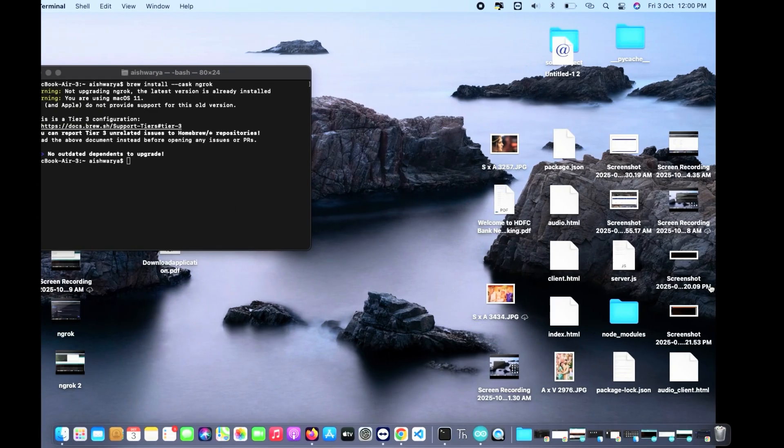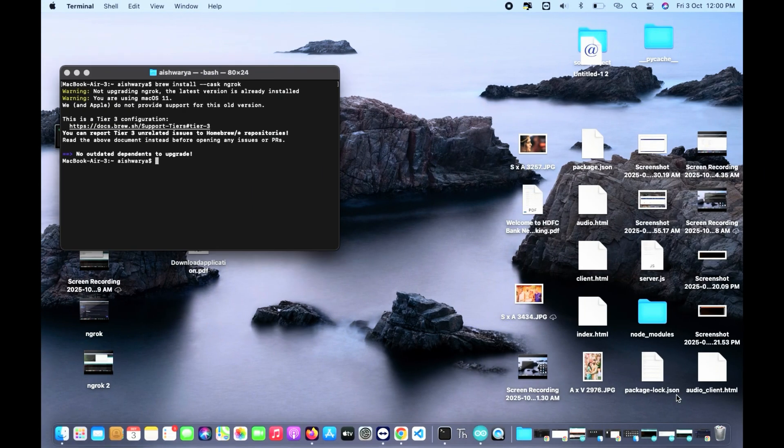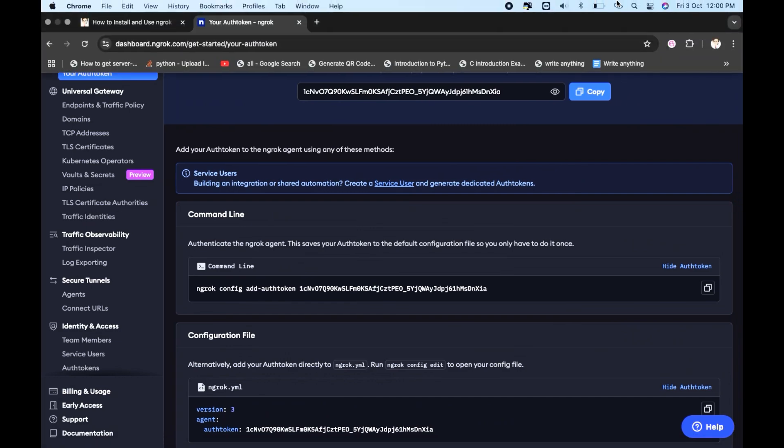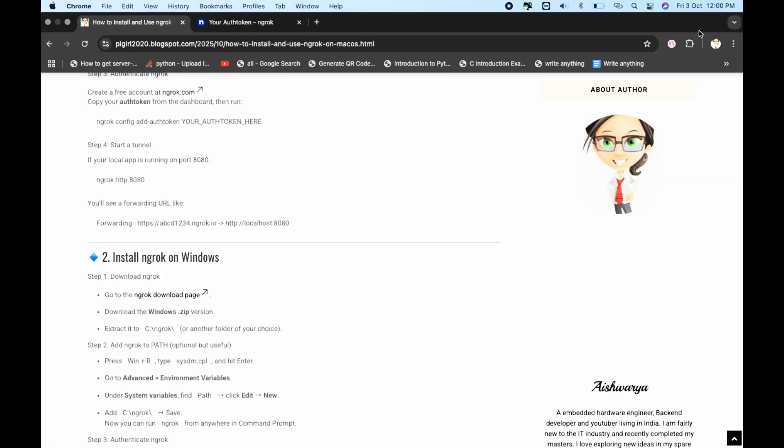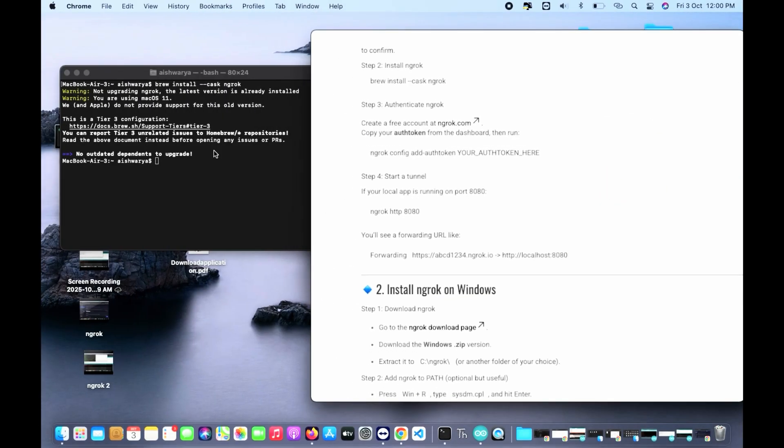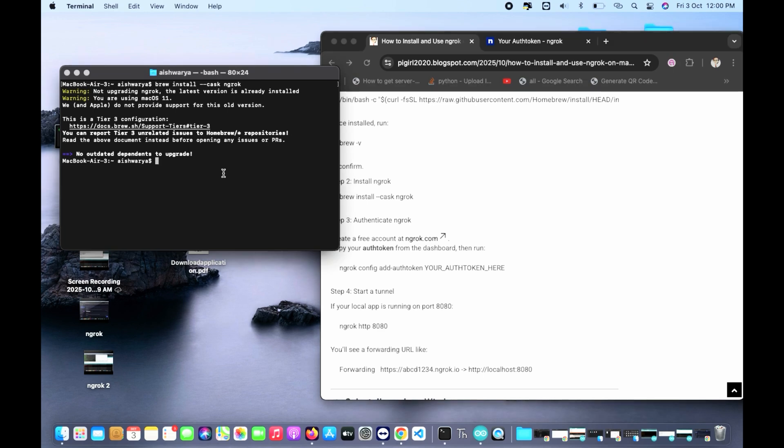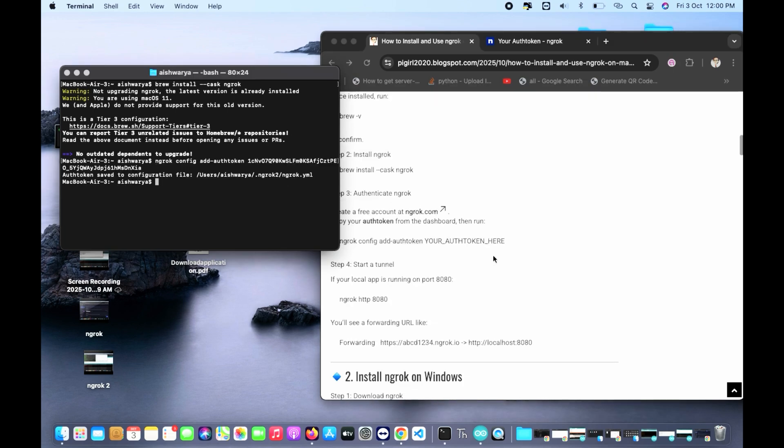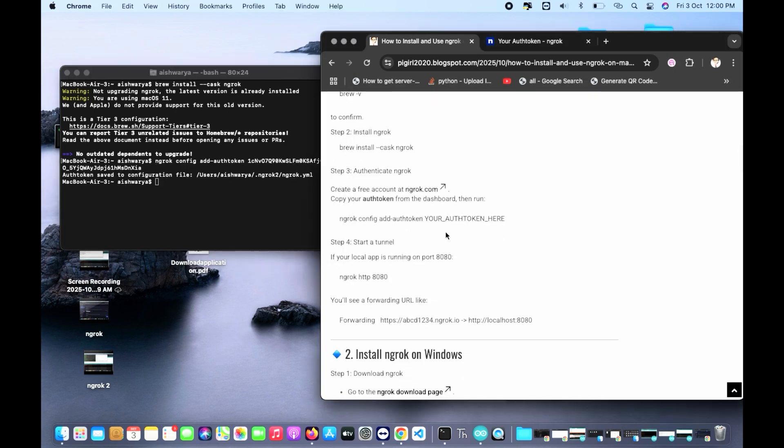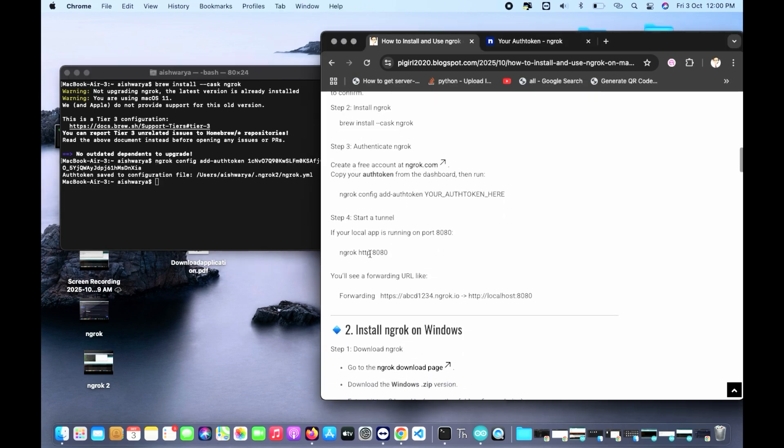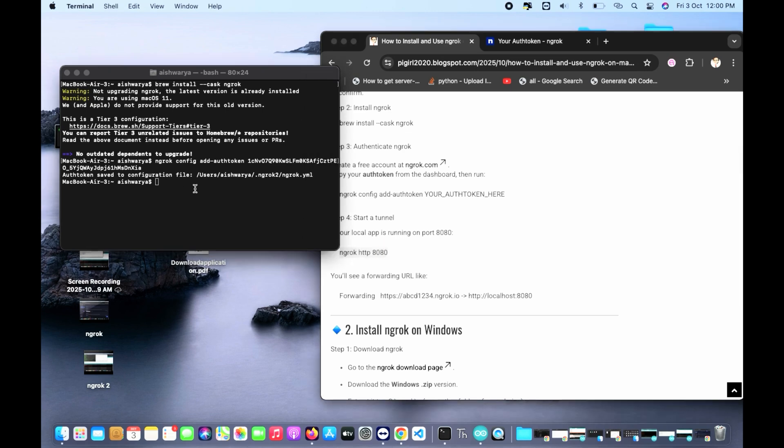This is the authentication, just copy it over here. Here you have already the command. Once you copy this authentication you'll have to paste it on our terminal right after you install the ngrok. This is the command for that. I'll just install it and once you're done, you're done.